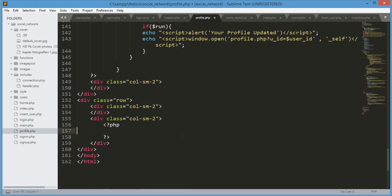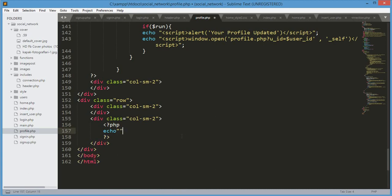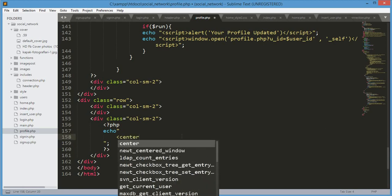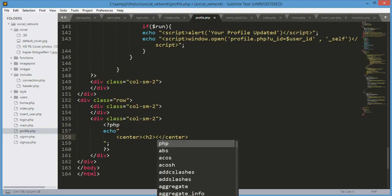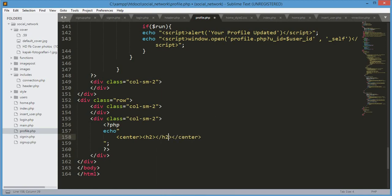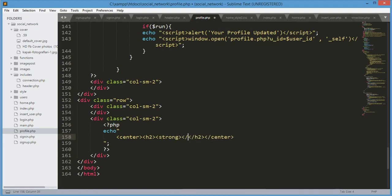Inside the PHP tags we will echo the user information — his first name, last name, status, relationship, and all of that. We'll type echo with double quotes, open up a center tag, then an h2 tag, and inside a strong tag we'll type 'About'.